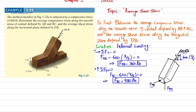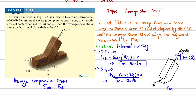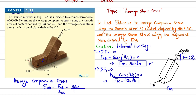Now for the average compressive stress along AB: σ_AB = F_AB / Area_AB. The force in AB is 360 pounds. The area of side AB has a height of 1 inch and width of 1.5 inches, so Area_AB = 1 × 1.5 = 1.5 in². Therefore σ_AB = 360 / 1.5 = 240 psi. The average normal compressive stress is 240 psi.